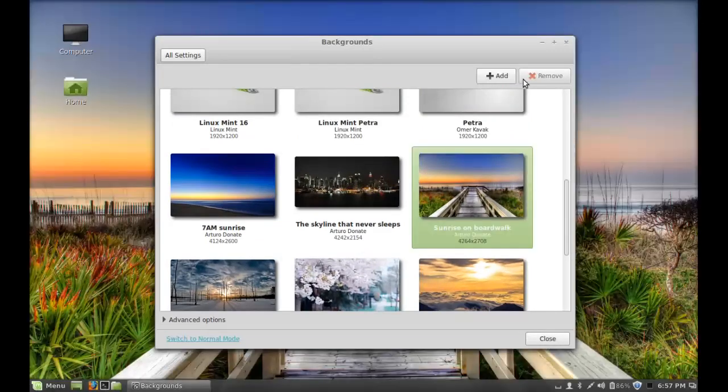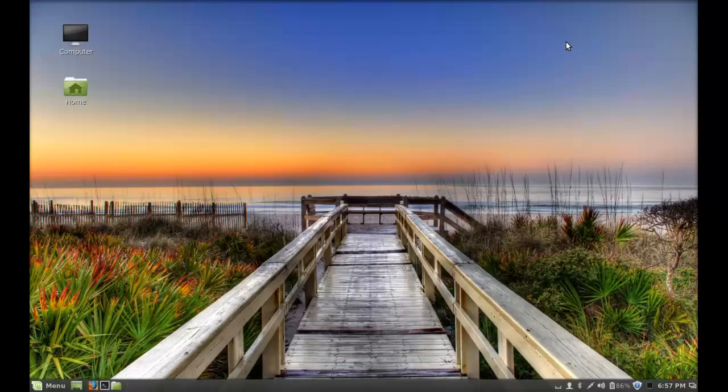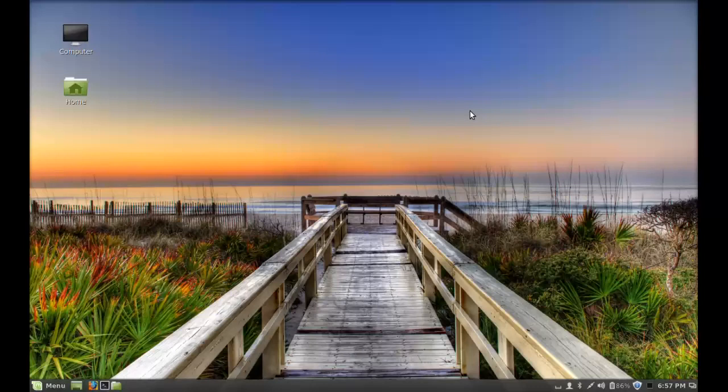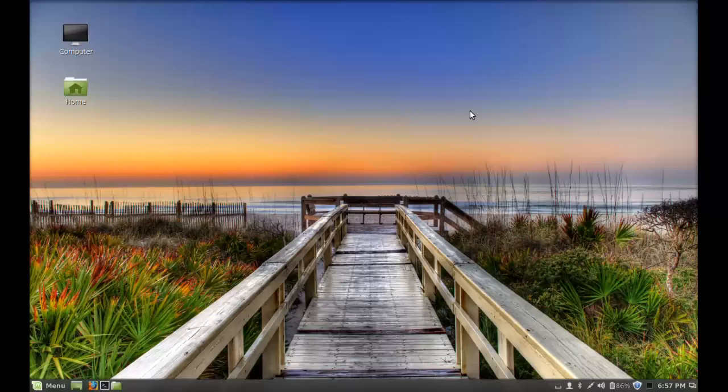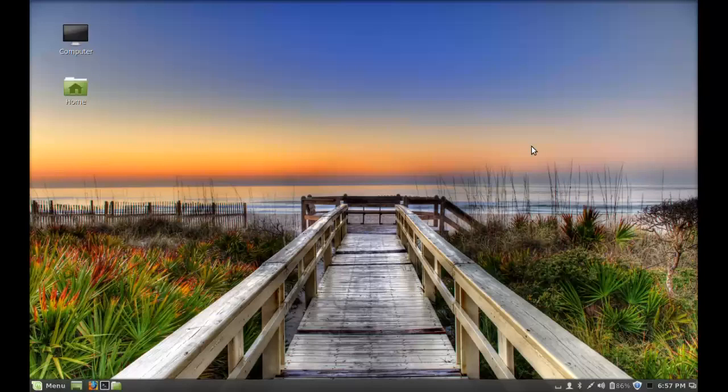So these are a few important things that you should do right after installing Linux Mint 16. I hope this video was helpful for you. Please subscribe to my channel for more videos on Linux Mint. That's all for now friends, and thanks for watching.